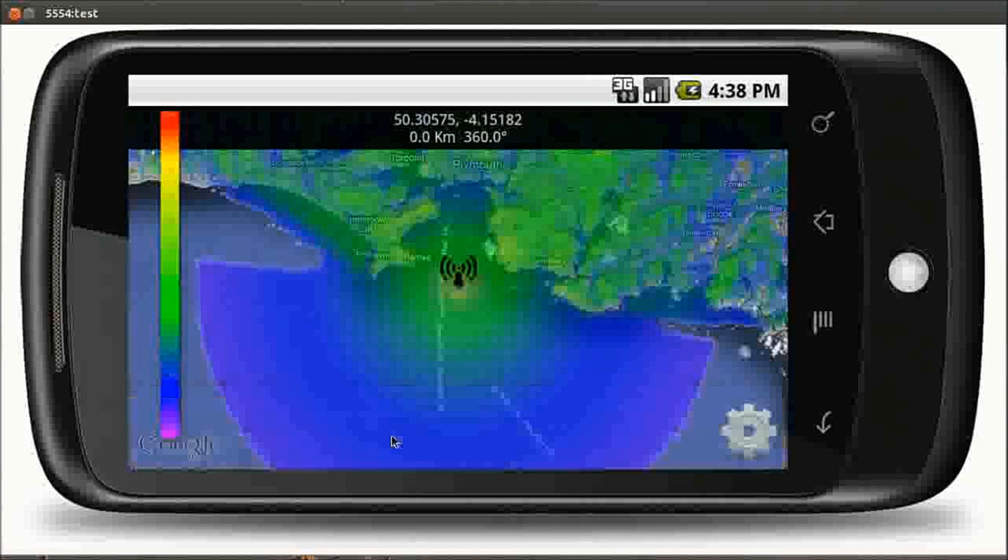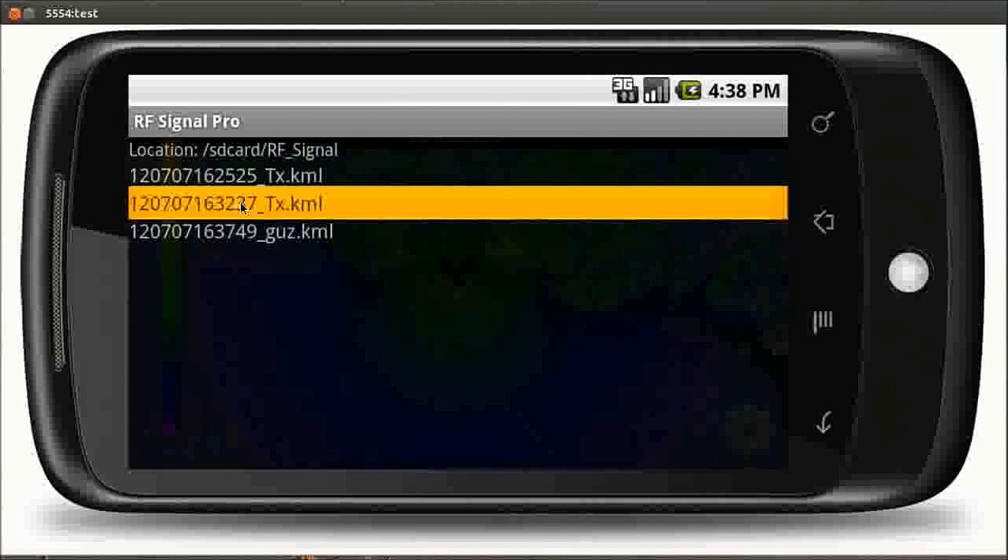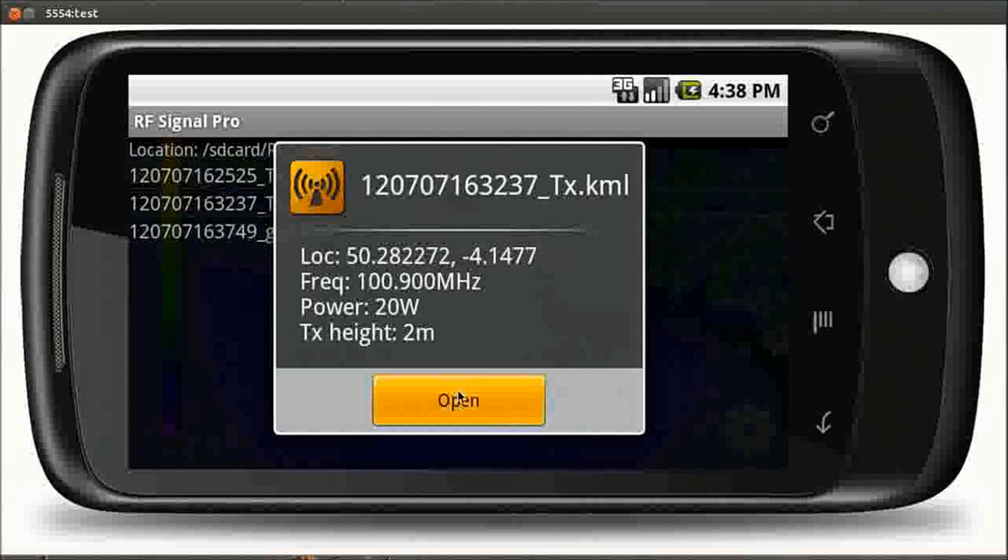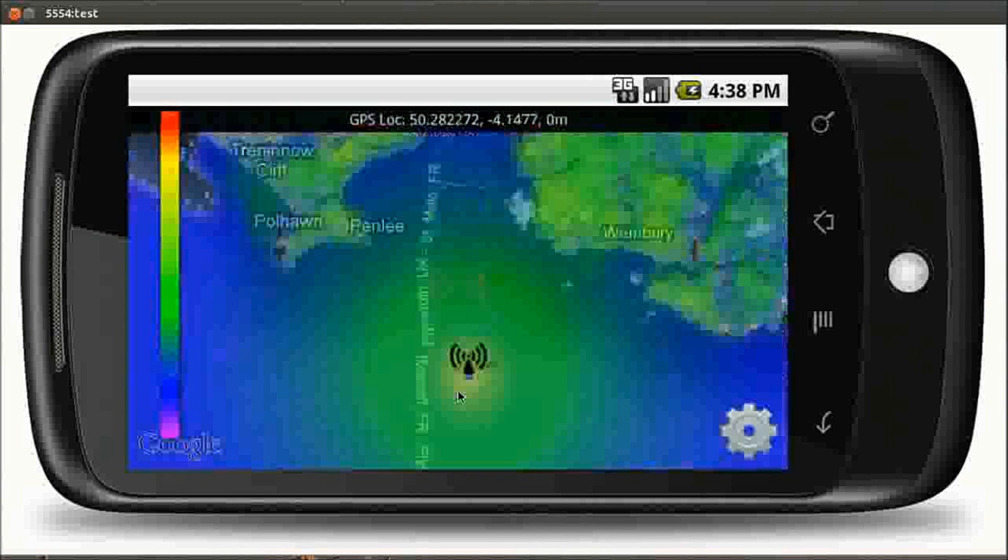We've got three layers. We select one, it shows us the parameters for that layer, and we can then open that layer in our view. This is handy if you don't have an internet connection.